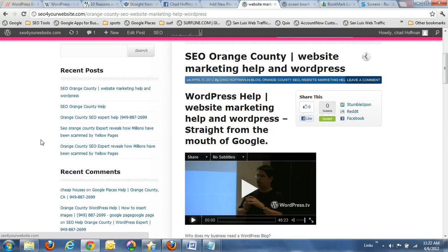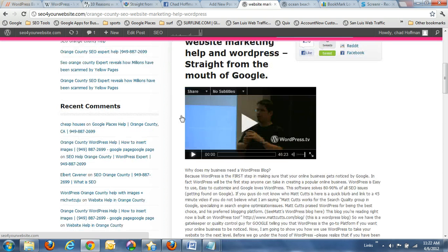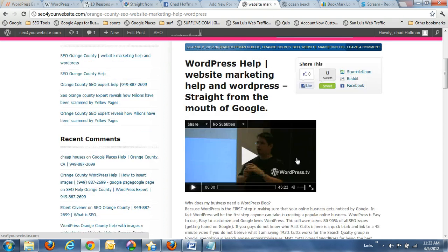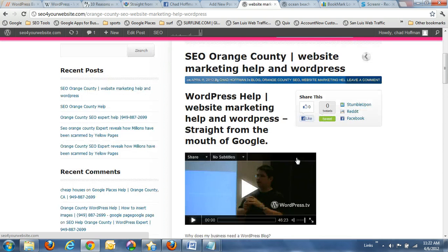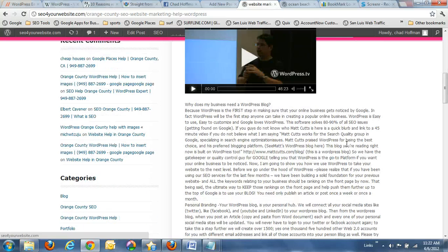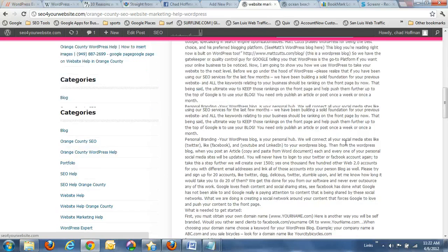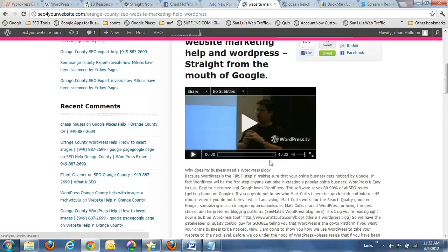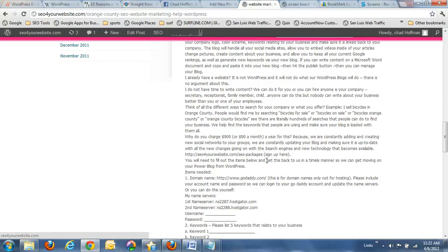So real quick, I'm going to breeze through this stuff pretty quickly. Here's the video I'm talking about. You just go right to my website. It's 45 minutes long. Trust me, you will like it. It makes sense. Again, this is straight from the mouth of Google.